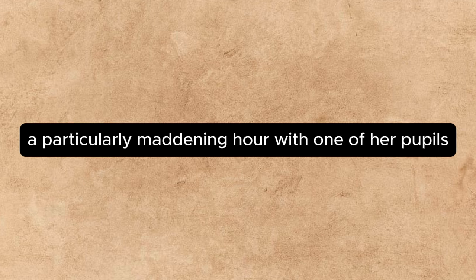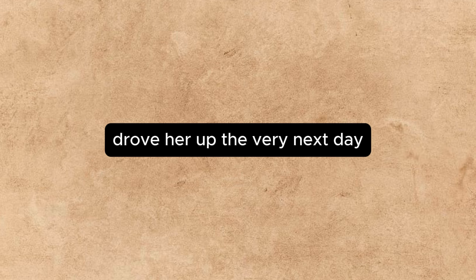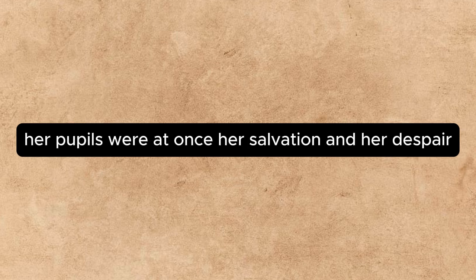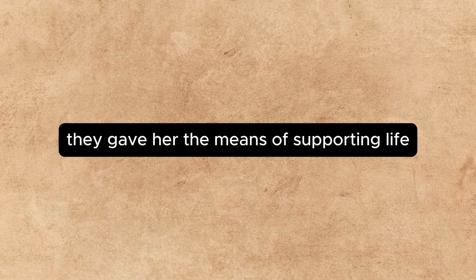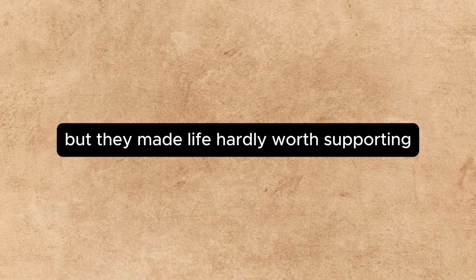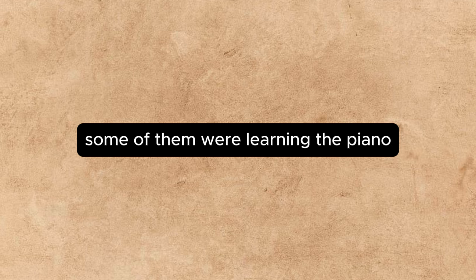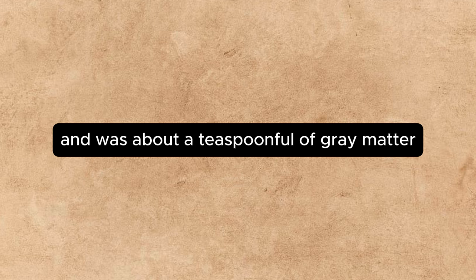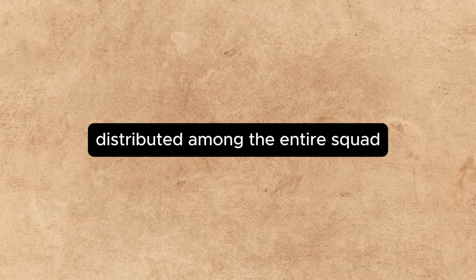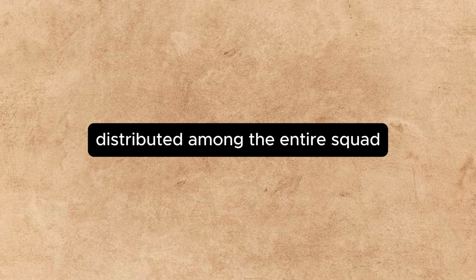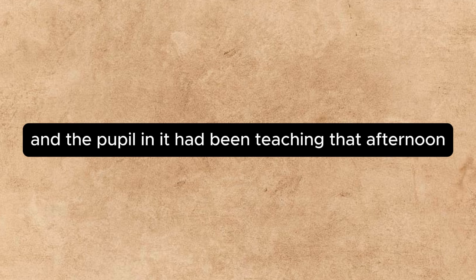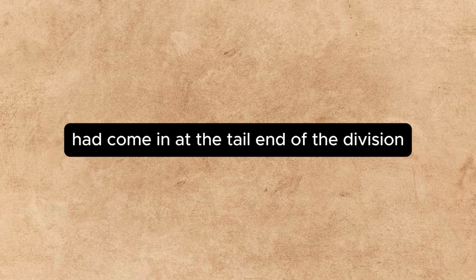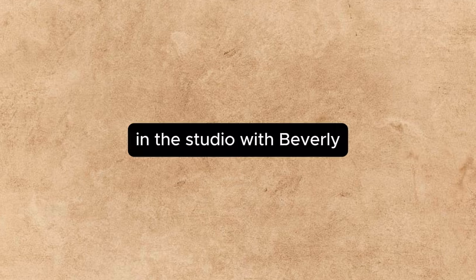A particularly maddening hour with one of her pupils drove her up the very next day. Her pupils were at once her salvation and her despair. They gave her the means of supporting life, but they made life hardly worth supporting. Some of them were learning the piano, others thought they sang. All had solid ivory skulls. There was about a teaspoonful of gray matter distributed among the entire squad, and the pupil Annette had been teaching that afternoon had come in at the tail end of the division. In the studio, with Beverly,